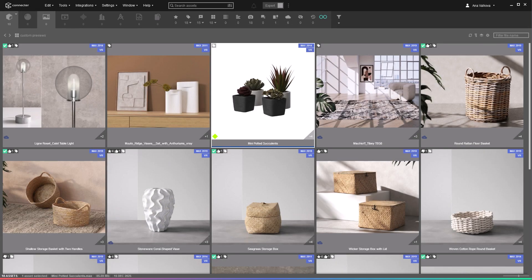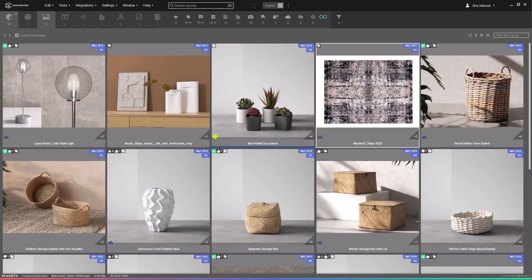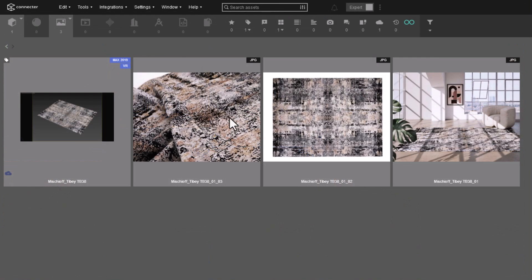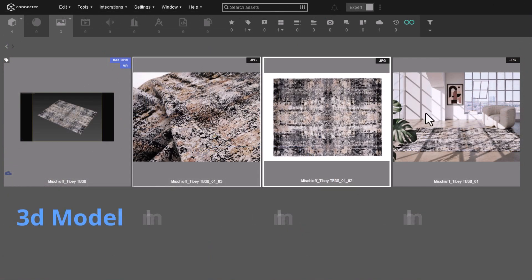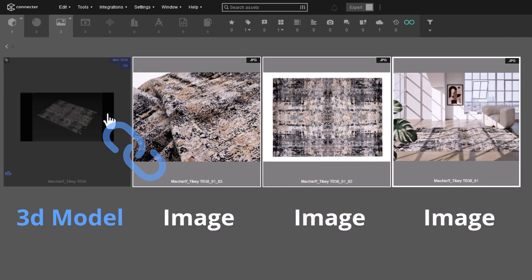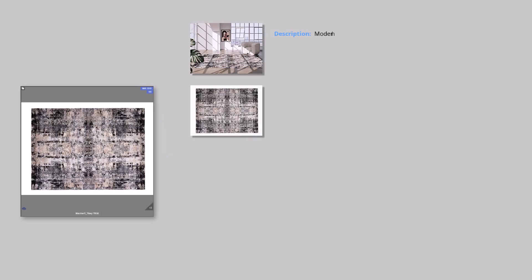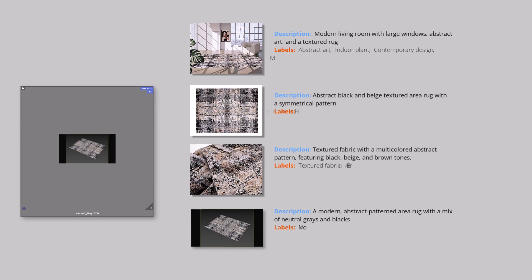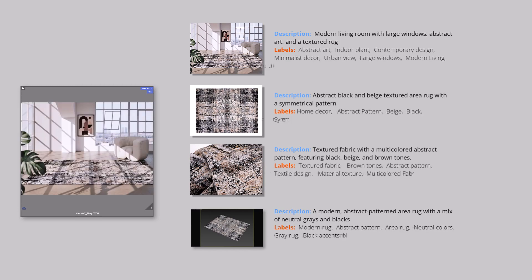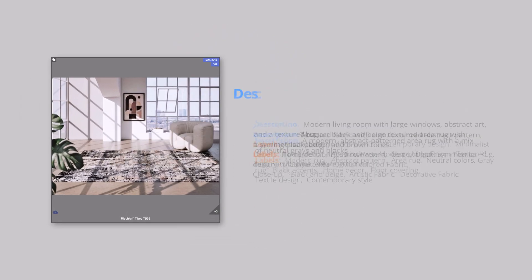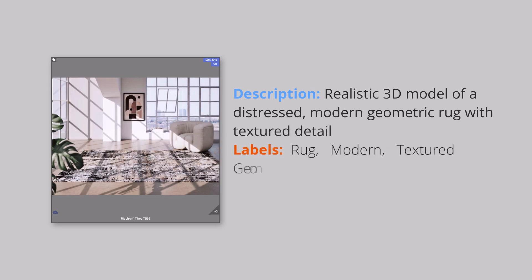In many cases, assets also have custom previews. These are separate image files linked to the 3D models or materials, and the AI processes them individually. For an asset with custom previews in Connector, you'll get a combined set of labels from both the native and custom previews, giving a complete picture of the asset.